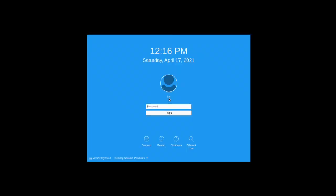In the login screen by desktop session, click the down arrow, choose plasma, and then enter your password.